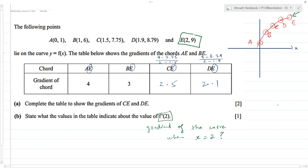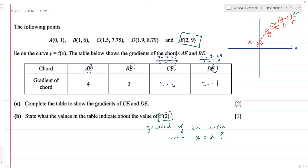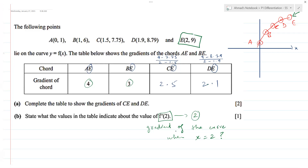Is that clear to everyone? The pattern 4, 3, 2.5, 2.1 is getting closer and closer to 2 — there's one value it seems to be approaching. So you say the gradient is going to be 2. The notation f'(2) here comes from differentiation. We haven't done that formally yet, but that's the idea — this is basically the building block of differentiation.